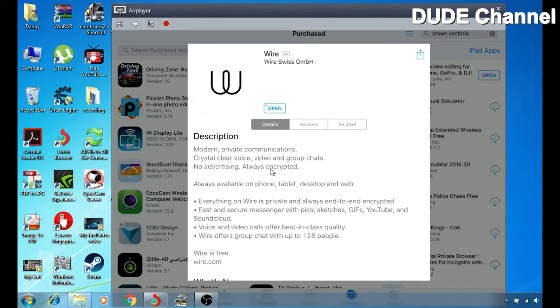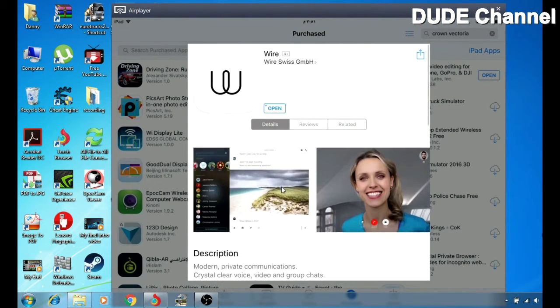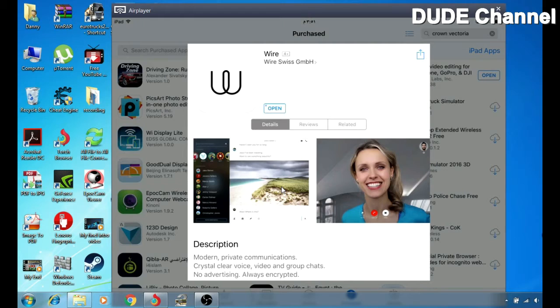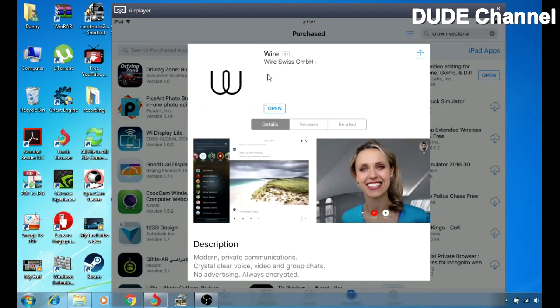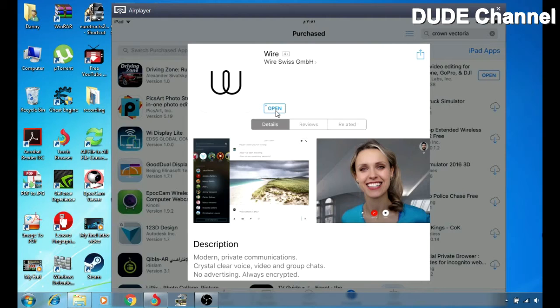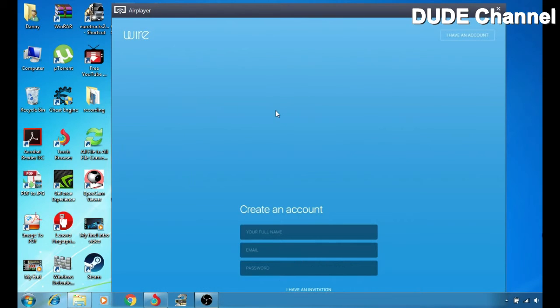And as you guys can see here, how you see the application, this is Wire. Wire, you can just open that because I already downloaded. And there you go, here you can go and create your account.